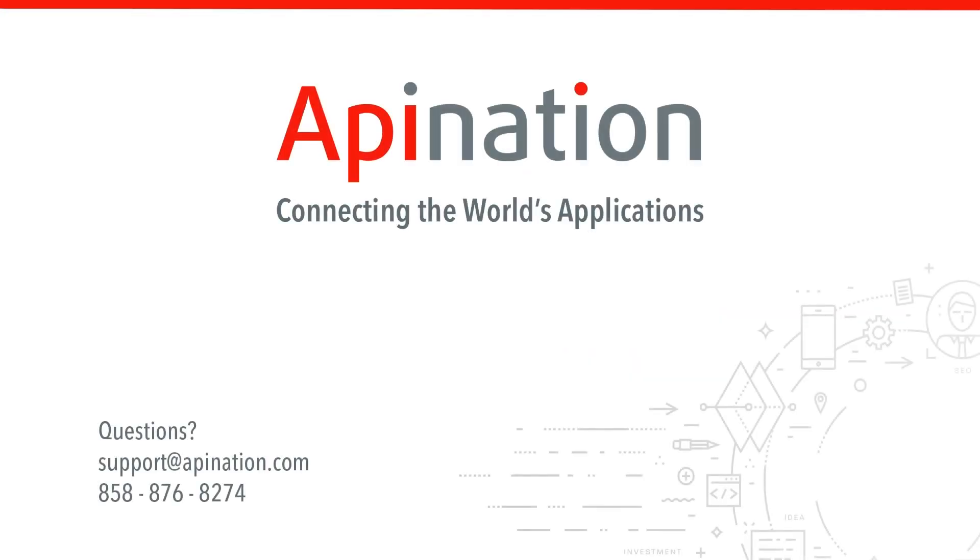If you have any questions or need any assistance setting up this sync, give us a phone call, shoot us an email. We're API Nation and we're connecting the world's applications.